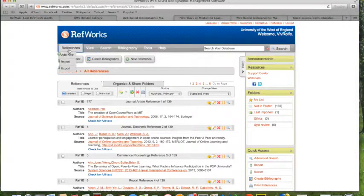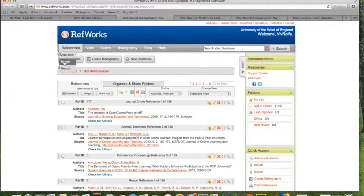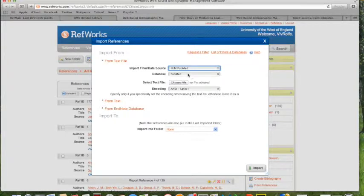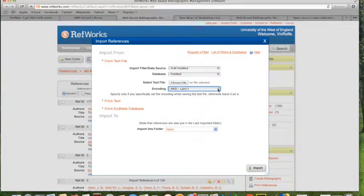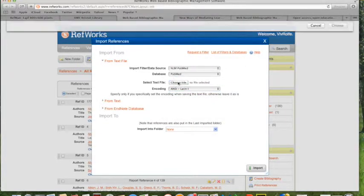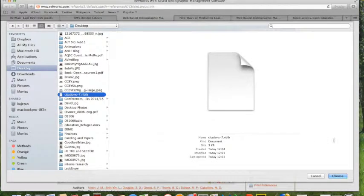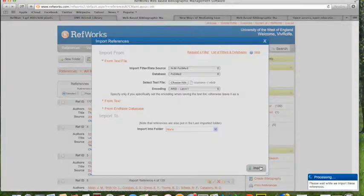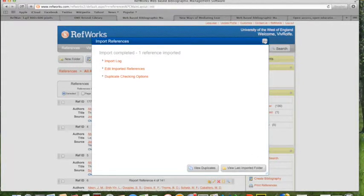If I go back to RefWorks, now I can import and you can use this import function quite a lot on other things. I've selected PubMed as my database. It defaults to the data format. And if I choose File and go to that citation file that I just downloaded. Import. It's told me it's done it.